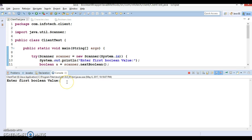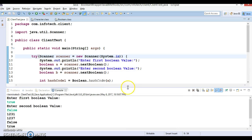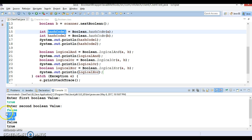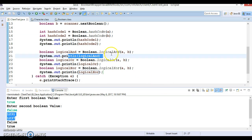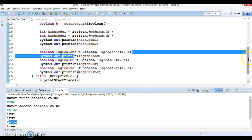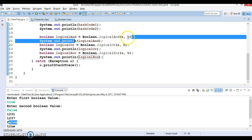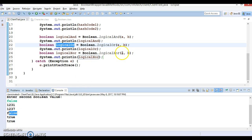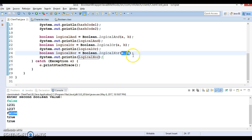I'm passing the first parameter as true and the second as false. The first two print statements return hash code values. For logicalAnd, since we passed true and false, it returns false — any operand being false gives false. For logicalOr, any operand being true returns true, so we get true. For logicalXOR, true and false are different, so it returns true.